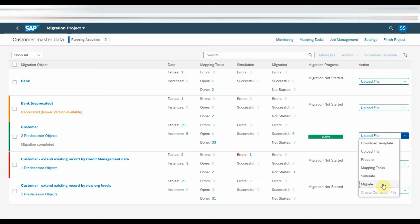As an initial step, we need to download the data load template. Click on the drop down button and click on the download template button.